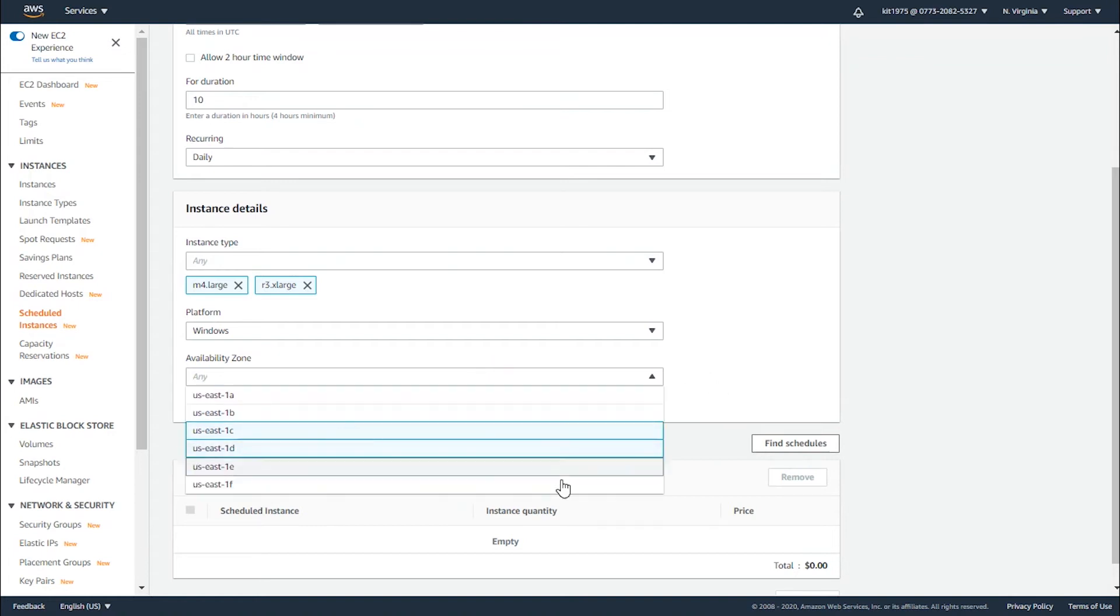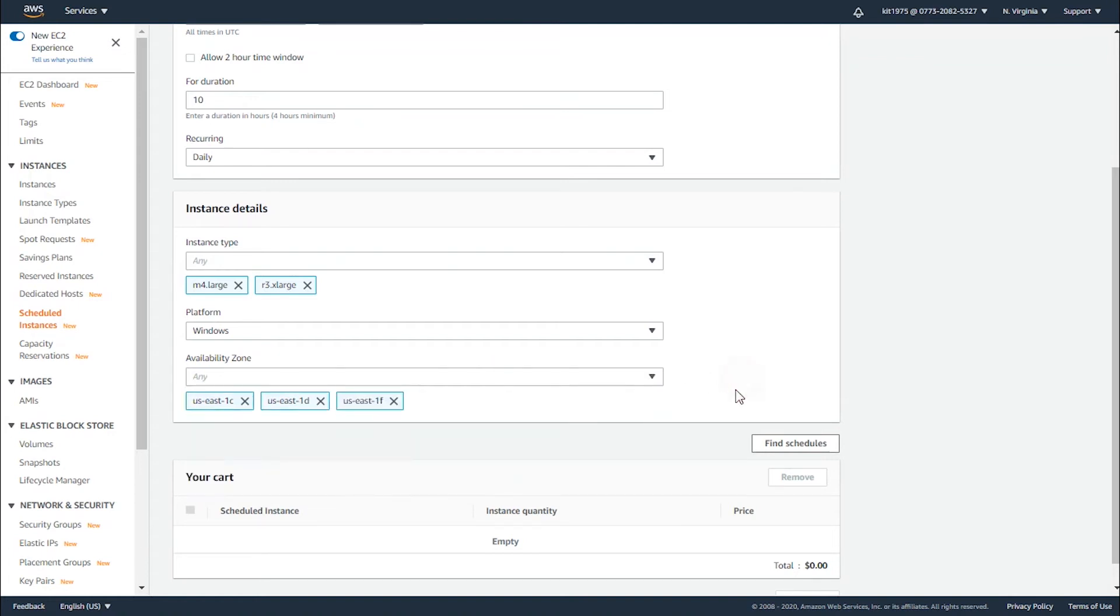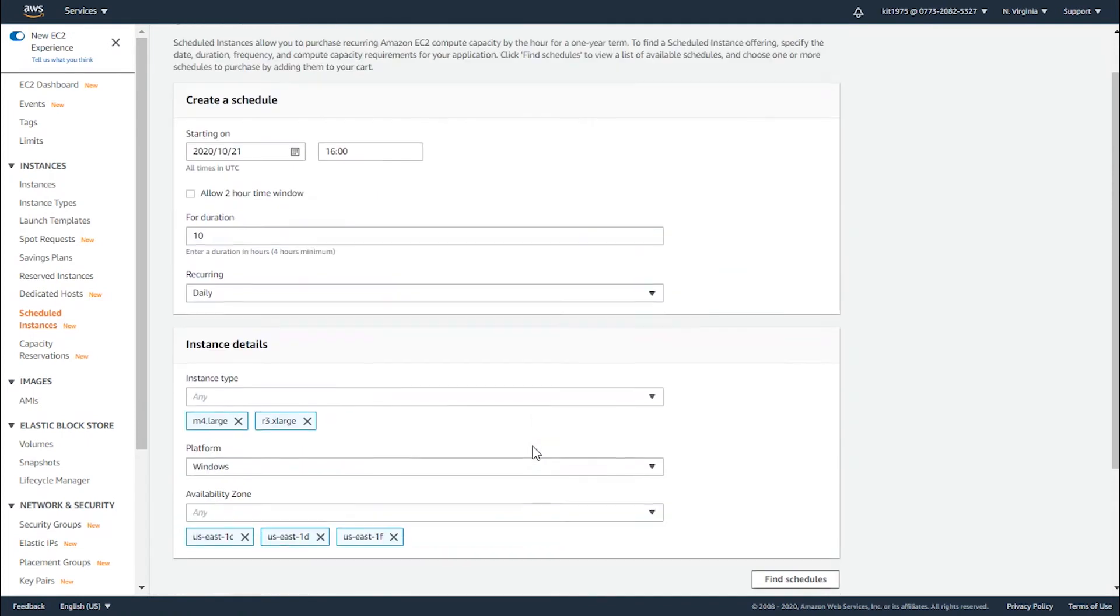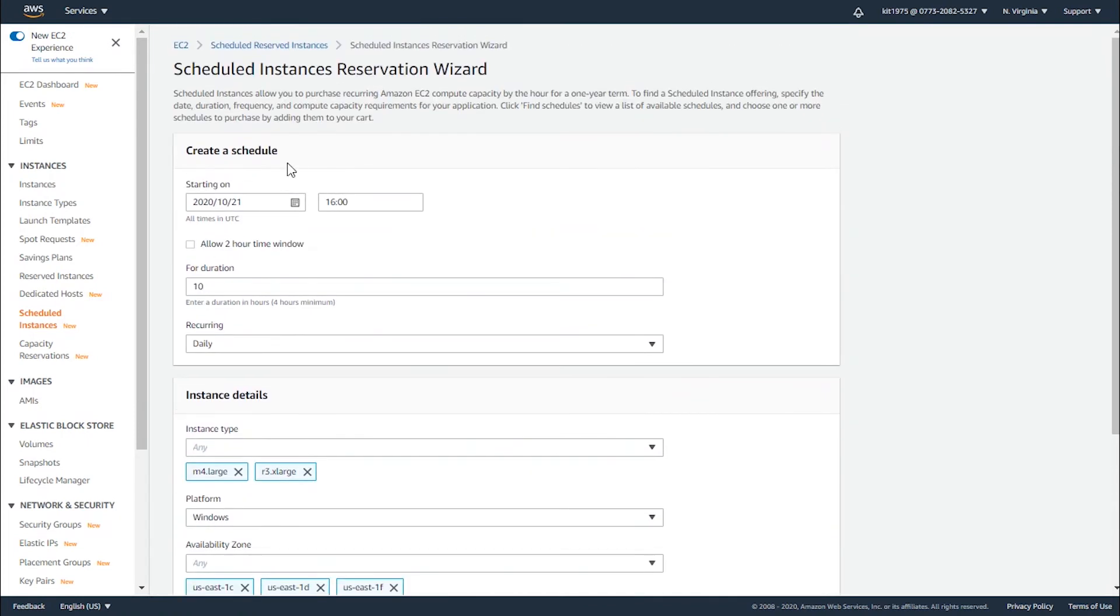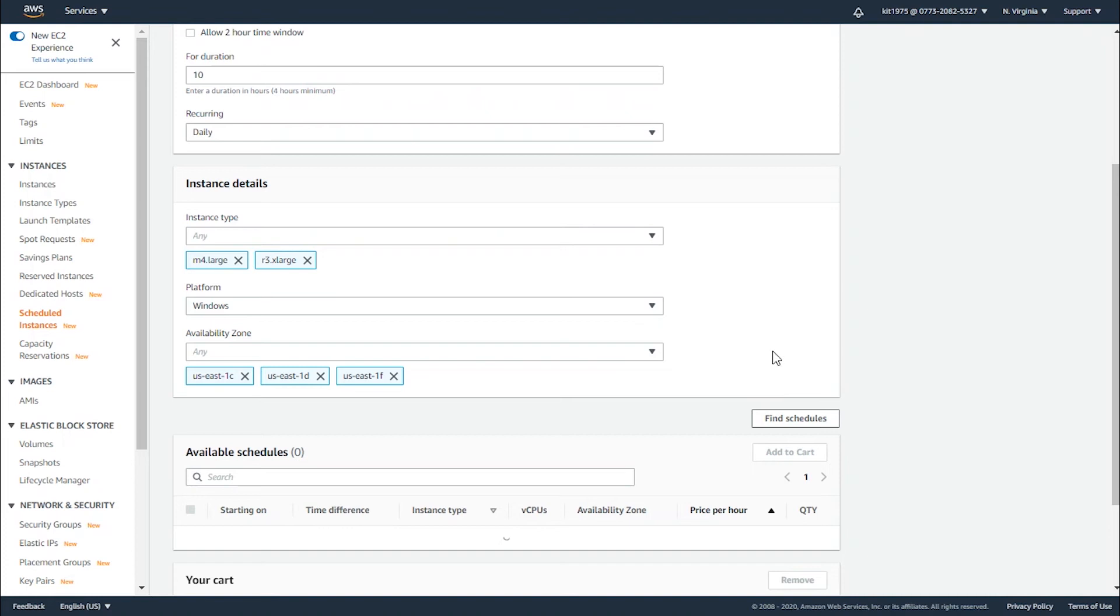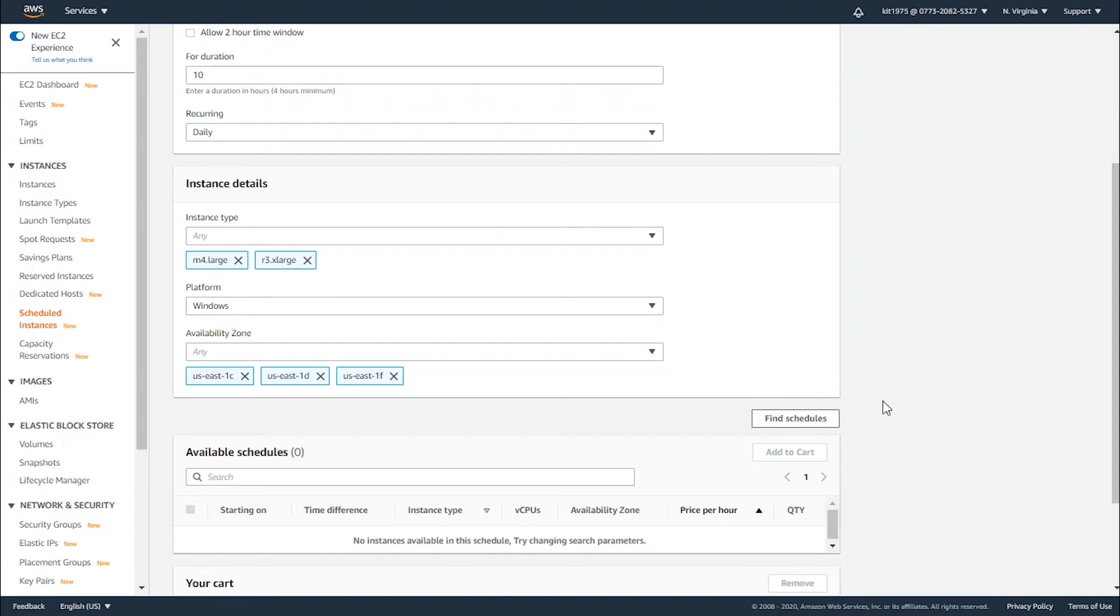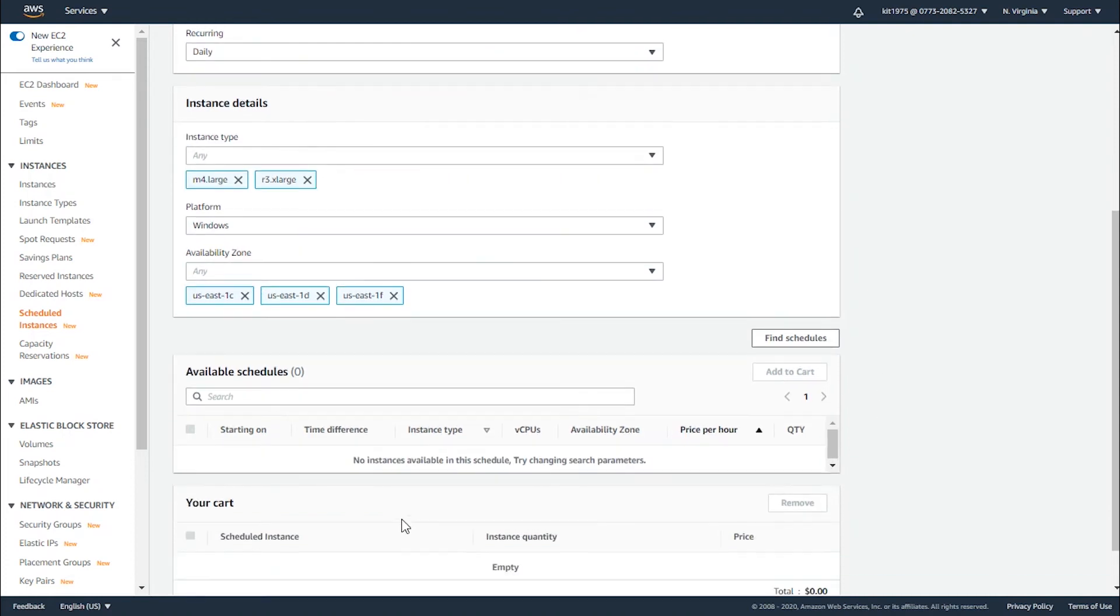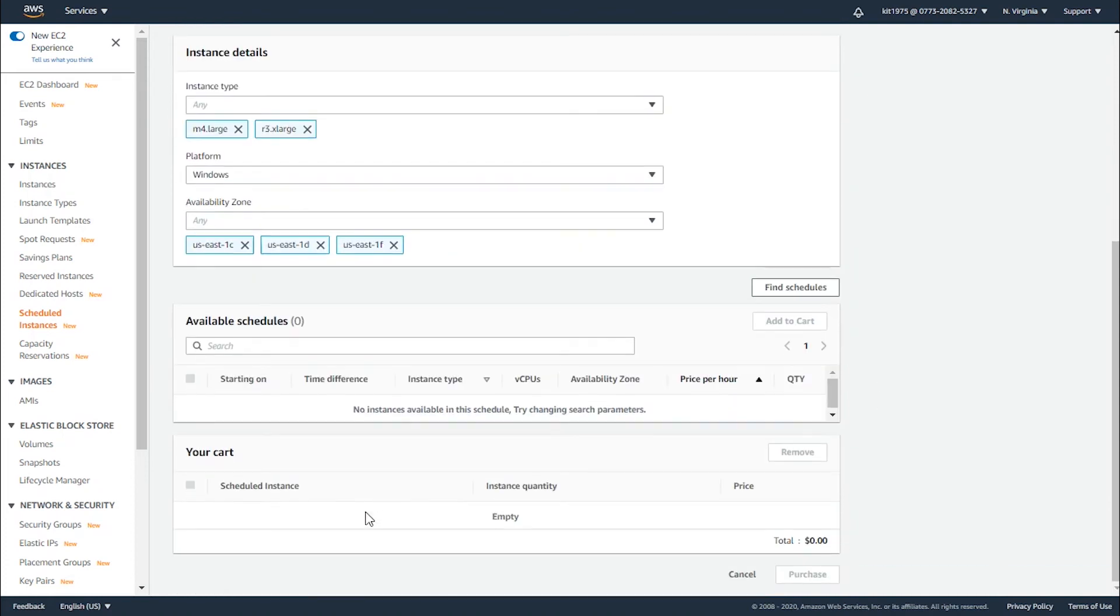After selecting the required settings, go ahead and click on find schedules to find where your instances can be found accordingly. As we can see, the scheduled cart is actually empty and the available schedules are zero.